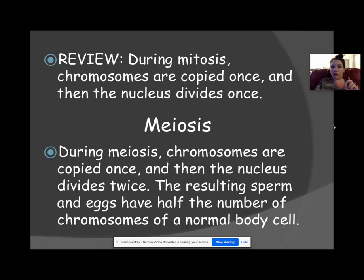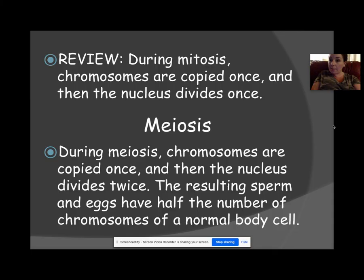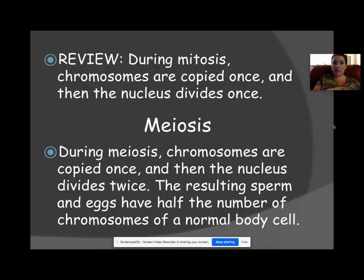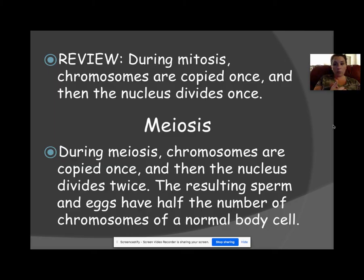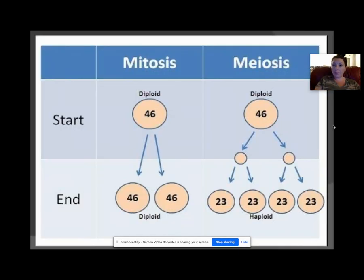To review: in mitosis, chromosomes are copied once, the nucleus divides once, and two exact copies are created. In meiosis, chromosomes are copied once — going through the same process as mitosis — but then copied again, so you get half the number of chromosomes. You start with one cell and end up with four daughter cells.